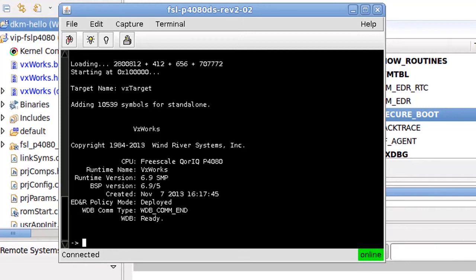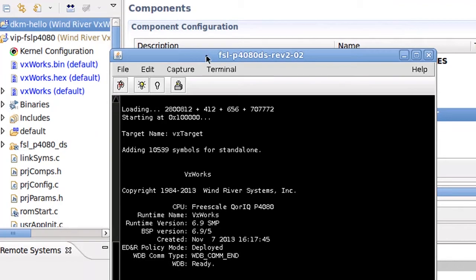I happen to be using a Freescale P4080 DS board, which is a Power architecture board. The binary authentication feature is available on all VxWorks-supported architectures. This is the serial console for my P4080 VxWorks target.